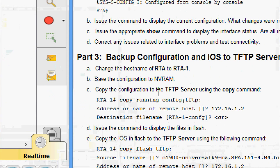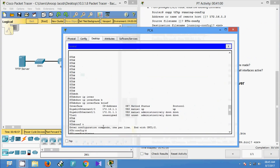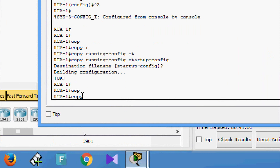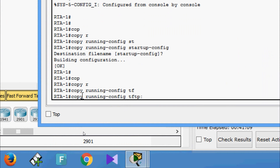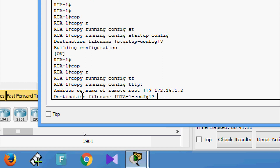Next, copy the configuration to the TFTP server using the copy command. We give 'copy running-config tftp', then specify the IP address of the TFTP server: 172.16.1.2. We can see the destination file name — by default we press Enter to accept it.